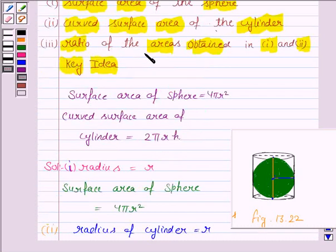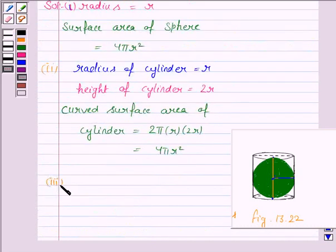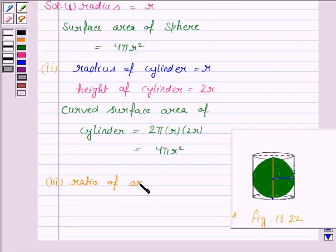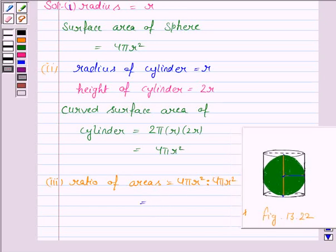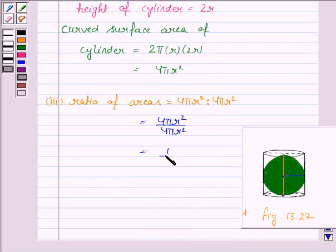In the third part, we have to find the ratio of the areas obtained in parts 1 and 2. The ratio of the surface area of the sphere to the curved surface area of the cylinder is 4πr² to 4πr², which simplifies to 1:1. So the ratio is 1 to 1.